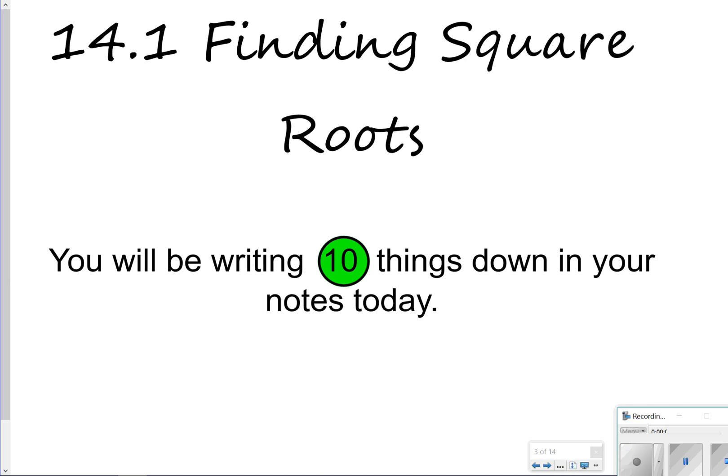Hi there, and thanks for tuning in with Math with Mullins. Today we're going to be looking at lesson 14.1, Finding Square Roots, and we're going to be looking at 10 things to write in our notes today, so let's go ahead and get started.